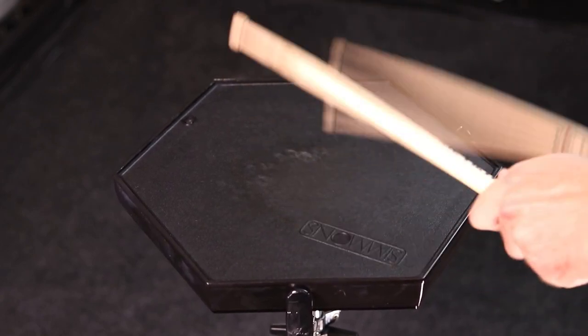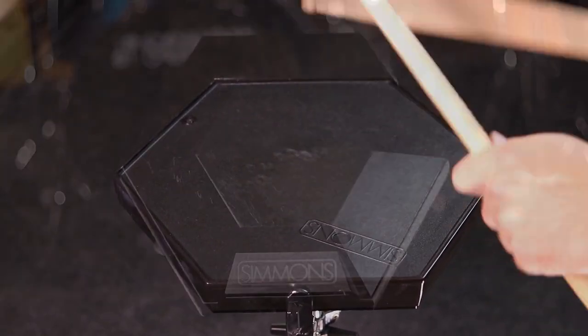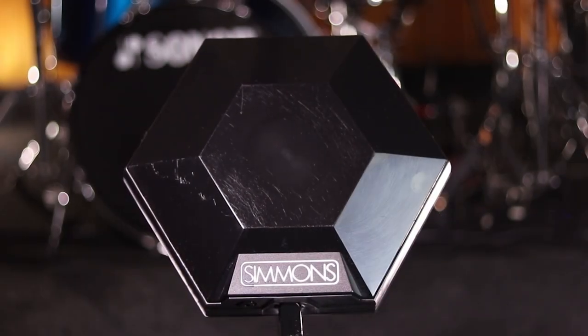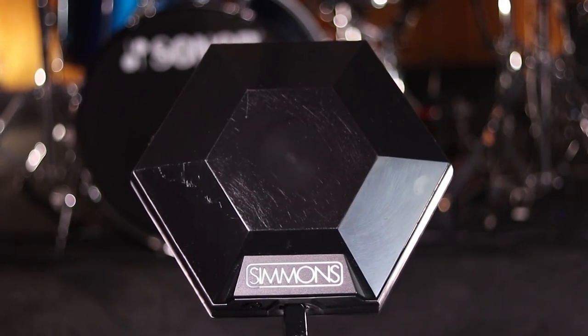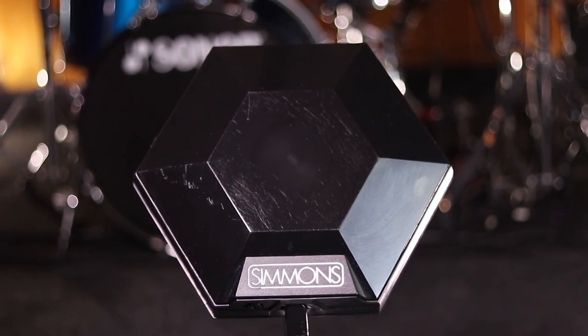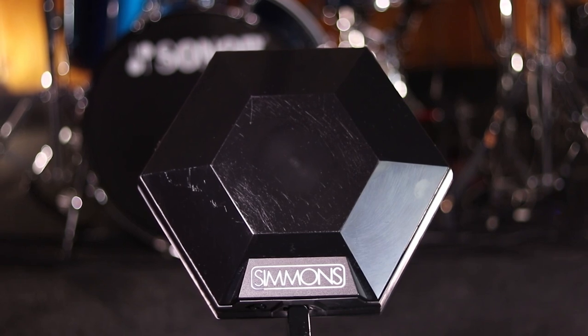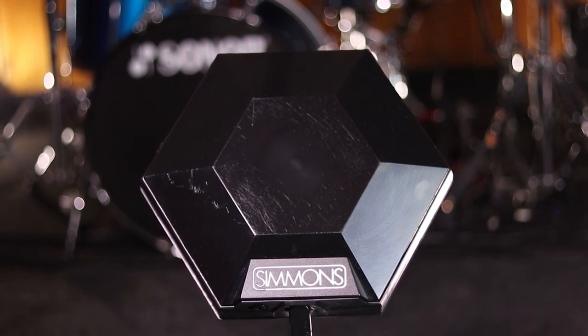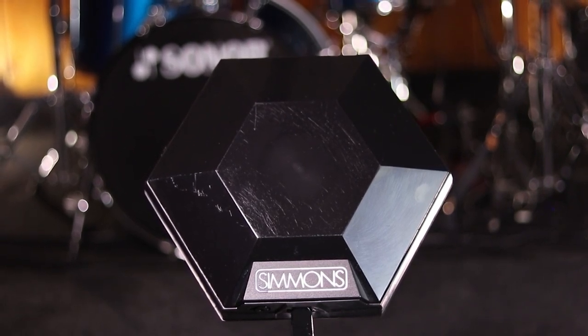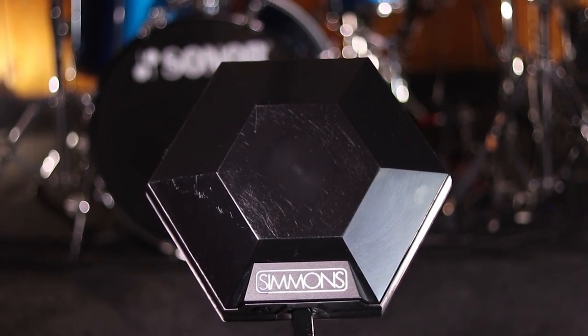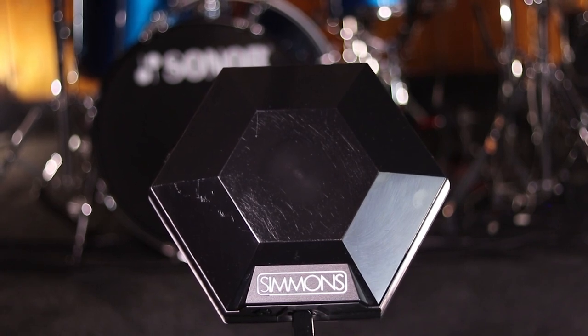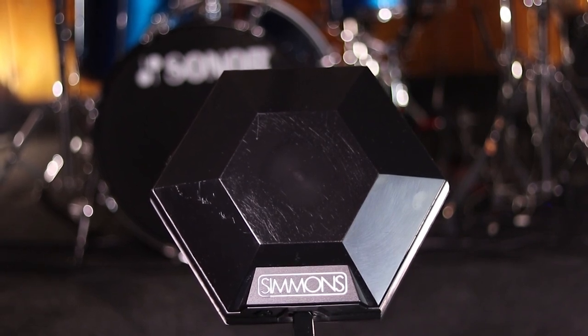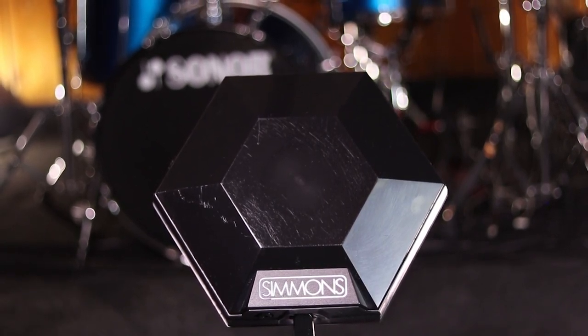I was trying to clean this a while ago to take photos and video of it. And unfortunately, you've got to make sure you don't use a magic eraser on this. Because if you use a magic eraser on the logo area, you can remove some of the paint, as you can see around where the S is. Thankfully, this is not a super rare pad or anything like that. But I wish I was a little bit more careful in that regard.